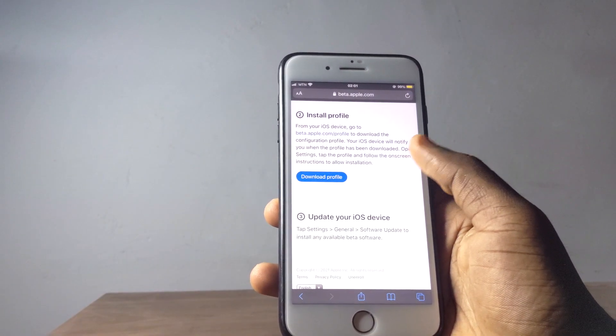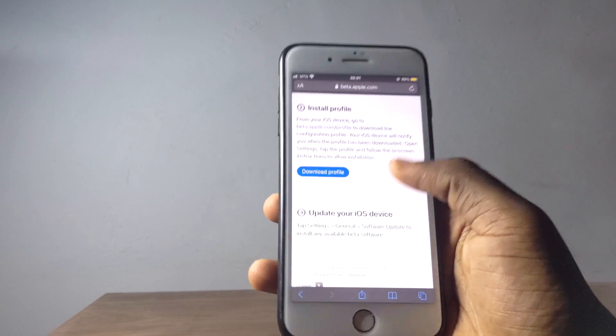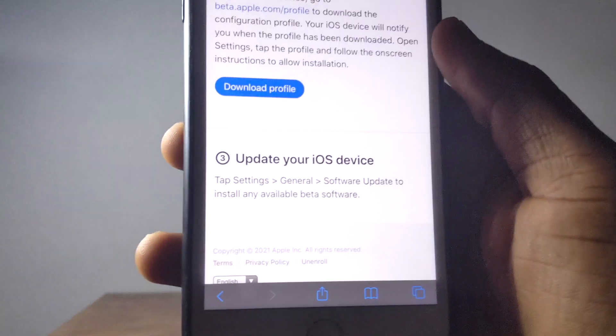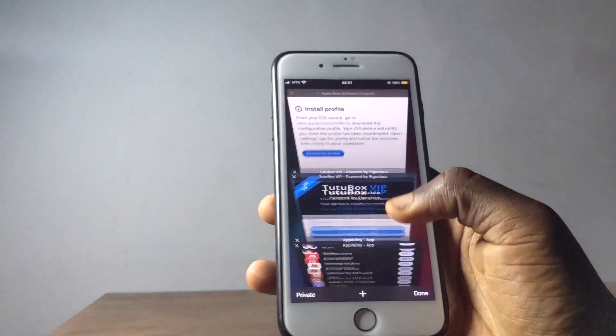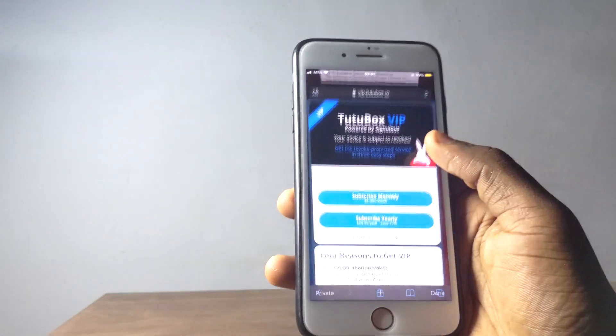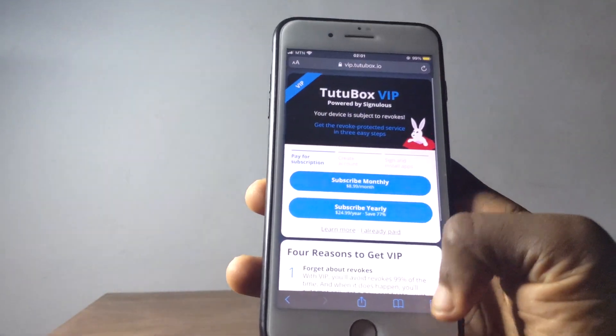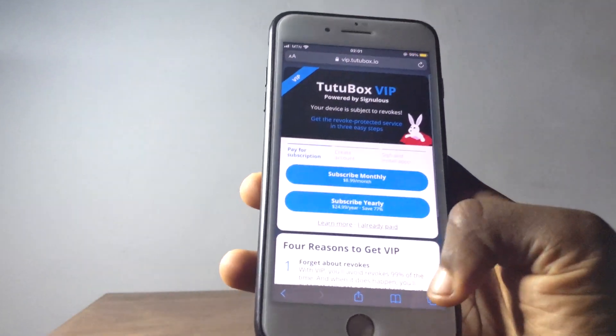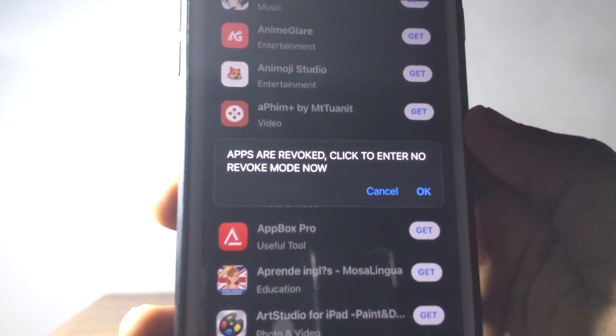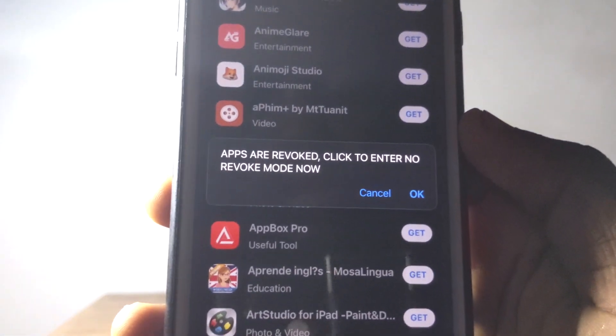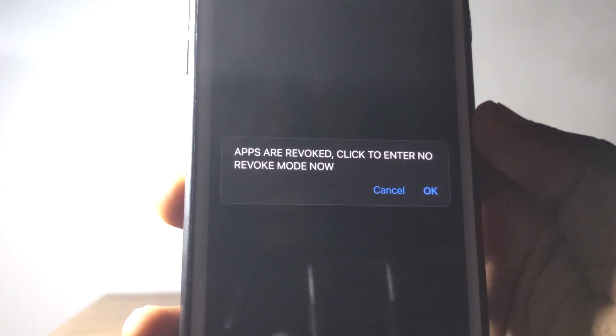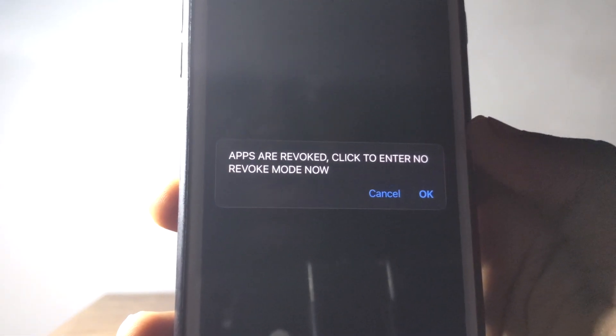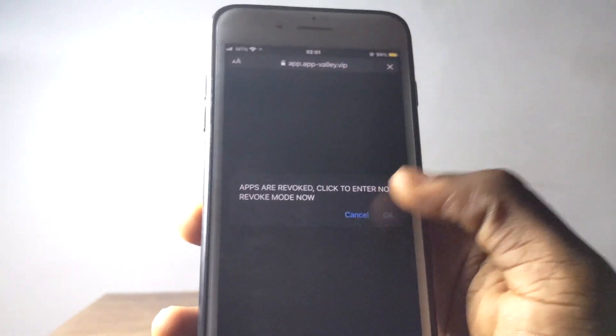The first thing I want to share with you is mostly a lot of people do install profile right here in order to get tweaked apps or third-party app stores like TutuBox and App Valley. Right now they are all revoked. You can see right here 'apps are revoked, click to enter no revoke mode,' and when you click to enter no revoke mode they are going to ask you to pay some monthly tips.